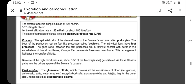From the proximal convoluted tubule, the filtrate passes to Henle's loop, then to the distal convoluted tubule, and finally into the collecting tubules, which all open into the ureter. It is this high blood pressure that causes one-fifth of the plasma to be filtered via this path into the urinary space of the Bowman's capsule.